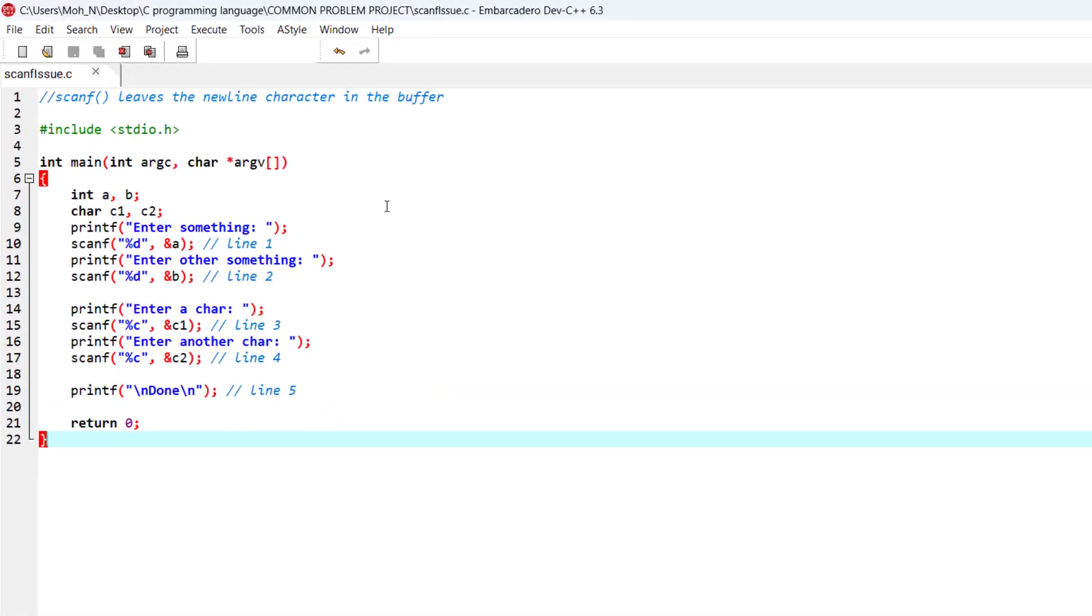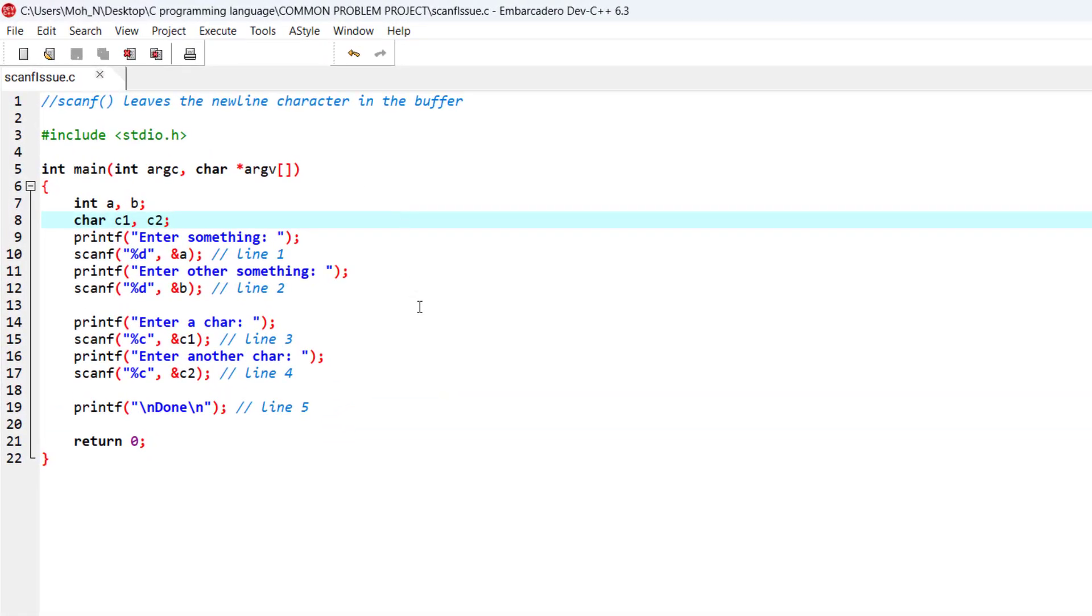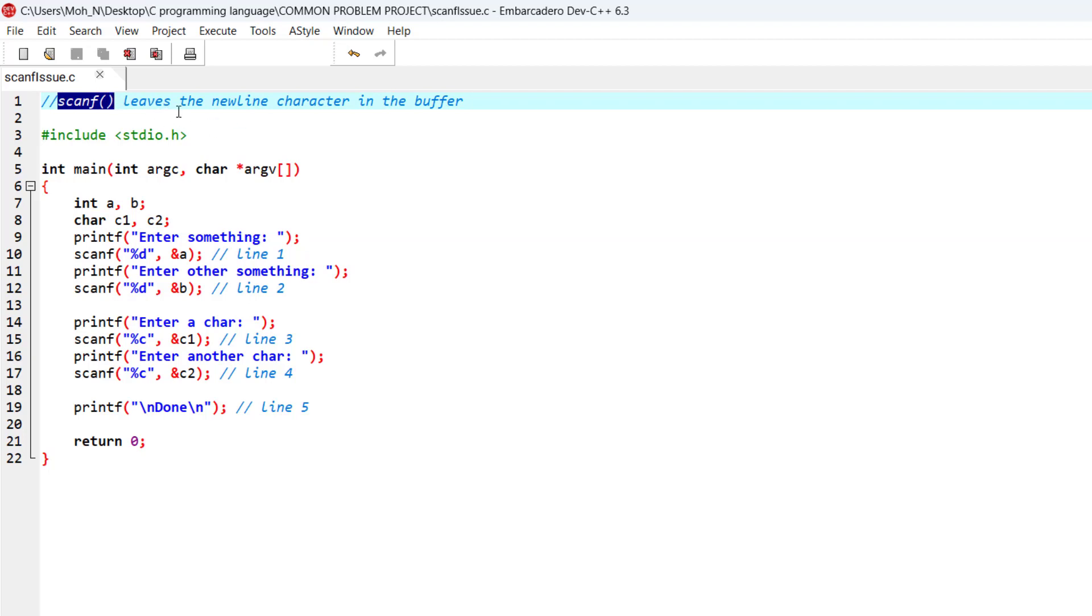Hello and welcome to this episode. In this episode, we want to discuss one of the most common problems that we can encounter using scanf in C programming language - that scanf leaves the newline character in its buffer. And the next time you want to read something, that newline will be used instead of what you want to enter.